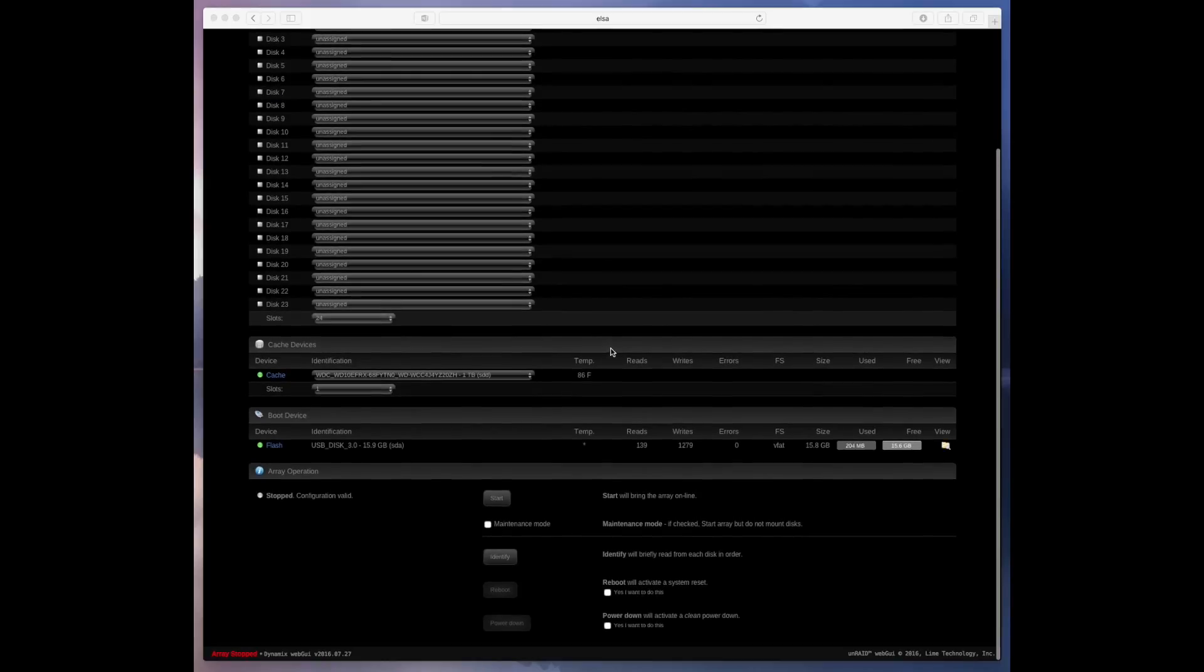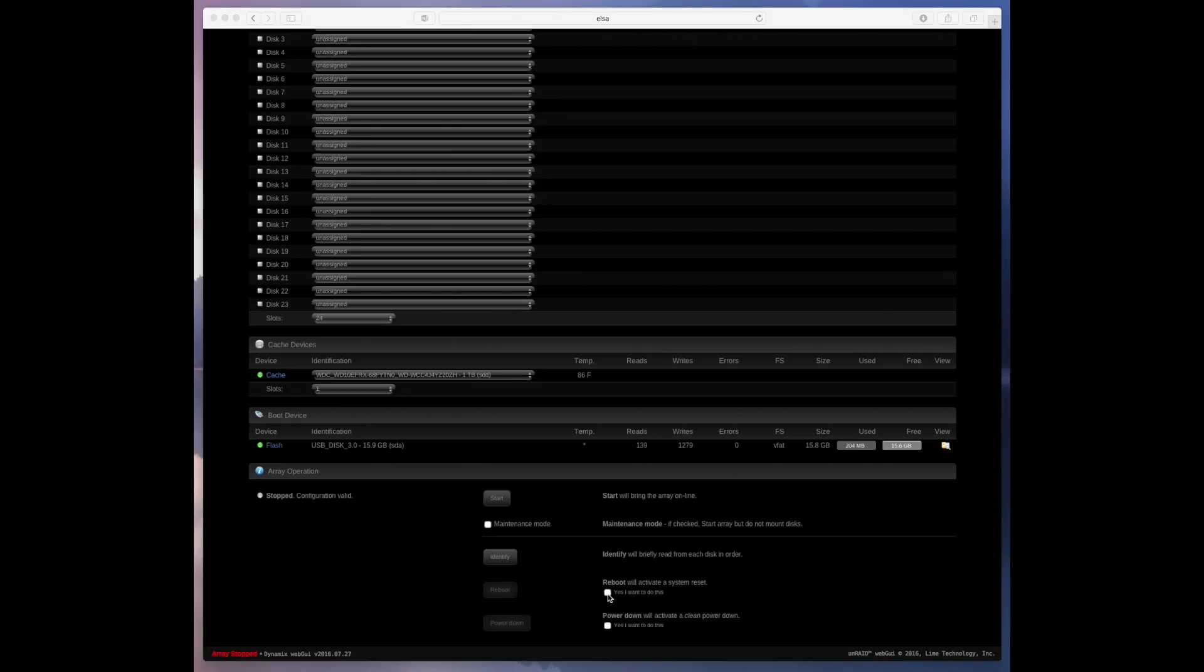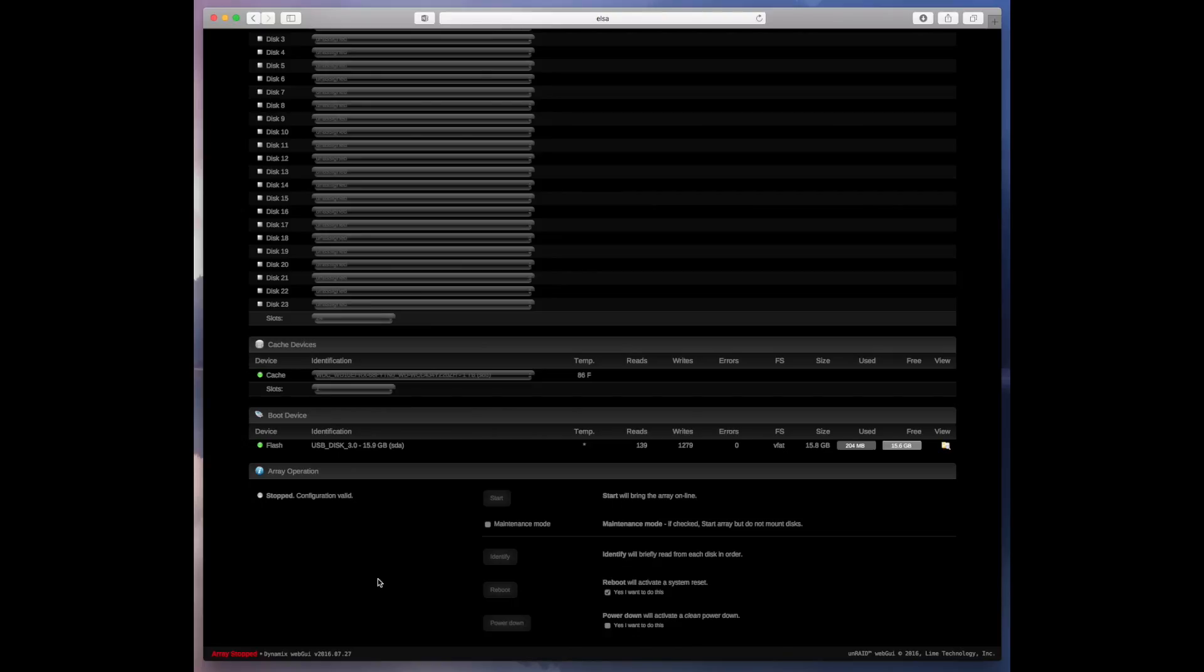If you scroll all the way down to the bottom right below where you can restart your array you're going to see this button that says reboot. It's grayed out but if you want to restart it just check this checkbox to the right that says yes I want to do this. It'll activate a system reset. You click reboot and your system's going to go offline and hopefully a few minutes later it'll come back online and you'll see the new version.